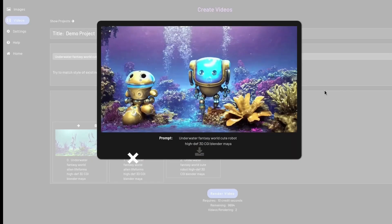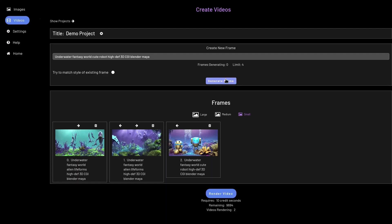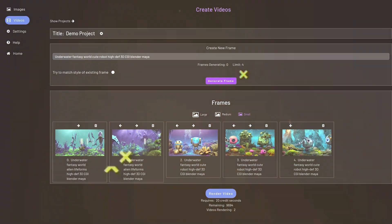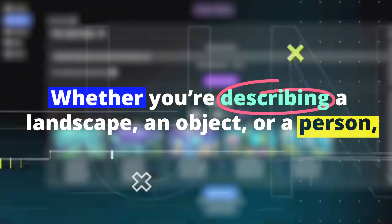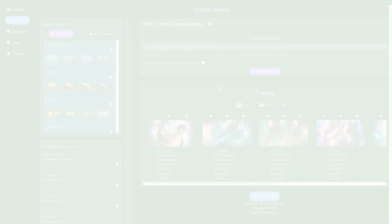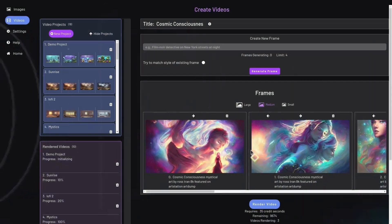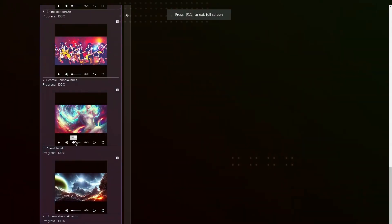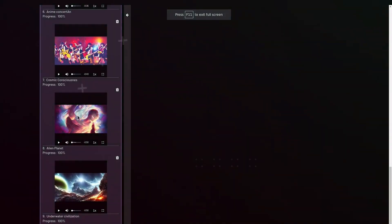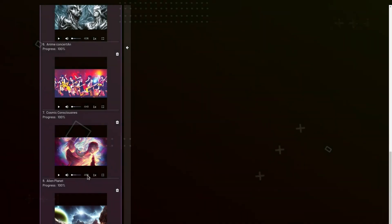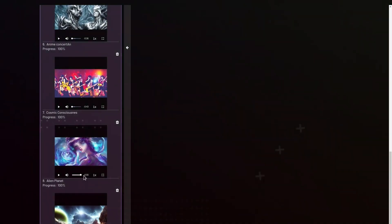One of the unique features of Neurogen is its ability to generate highly realistic and detailed images that are both beautiful and accurate. Whether you're describing a landscape, an object, or a person, Neurogen is able to create images that capture the essence of your textual descriptions with stunning clarity and precision. And best of all, Neurogen is completely free to use, making it an ideal tool for anyone looking to experiment with AI-generated art and explore the exciting possibilities of natural language processing and machine learning.